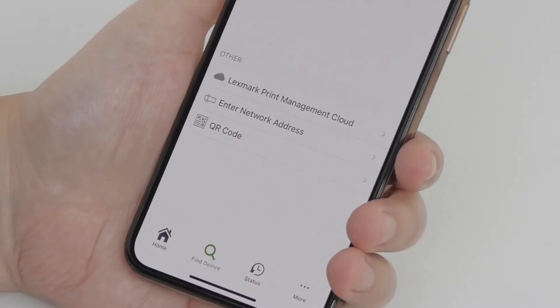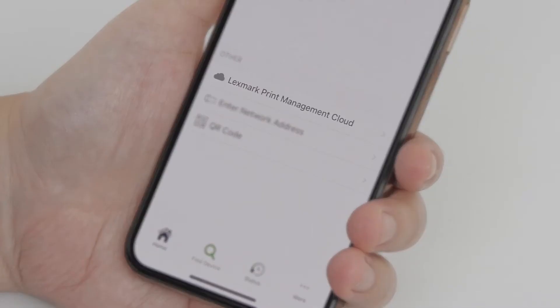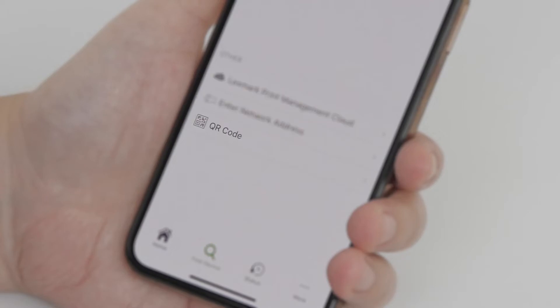You can select a printer from the list, log in to your Lexmark Print Management Cloud, add a printer or a server using the device IP address, or scan the printer QR code generated by your IT administrator.